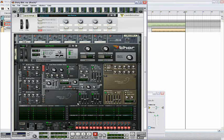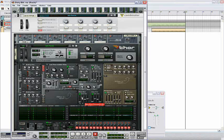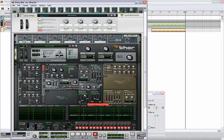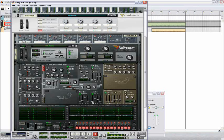Next in the filter envelope, set the attack all the way down to 0 where it is. Set the decay to 552, set the sustain up to 99. Then bring the release all the way down to 3.2.